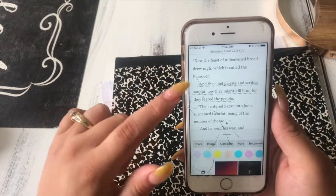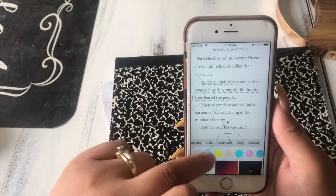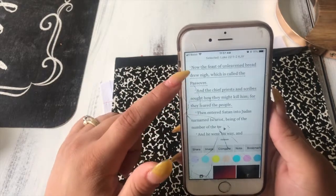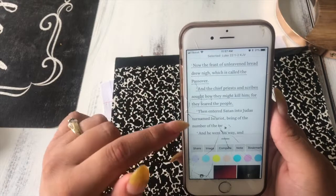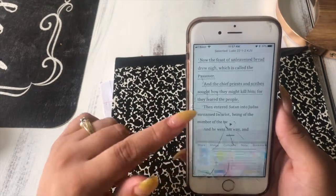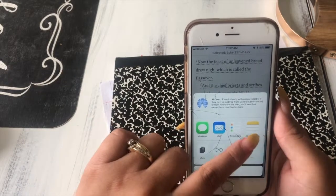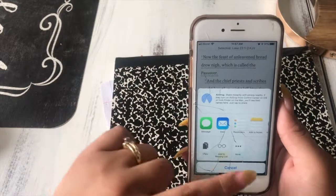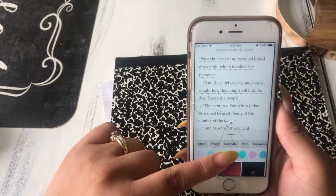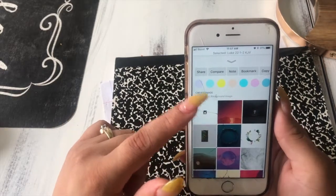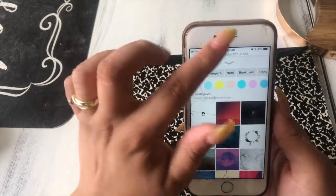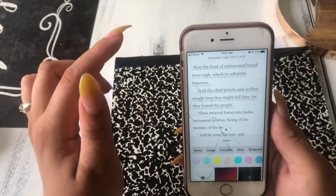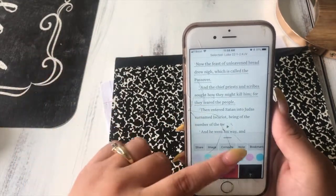Another really cool feature is the options for sharing and highlighting scriptures. Tap on as many verses as you'd like — the little dots underneath them show they're selected. You can then choose to share them via text message, add them to your notes, send through Messenger or Snapchat, copy them, or create an image out of them. Creating an image really helps you remember the verse, and you can even make it your screensaver.